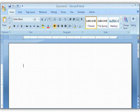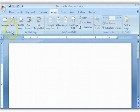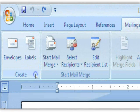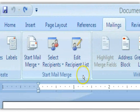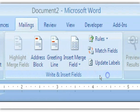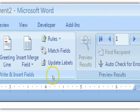Now in Word, I'm ready to show you the process for creating your labels. The first thing to do is click on the Mailings tab, which reveals the ribbon. On the ribbon you have a Create group, a Start Mail Merge group, a Write and Insert Fields group, a Preview Results group, and finally Finish.